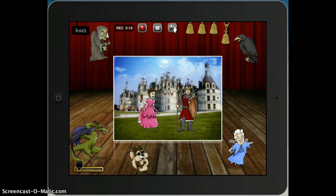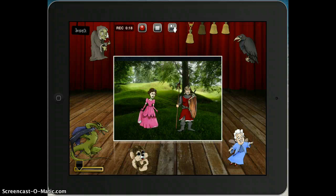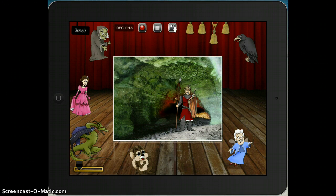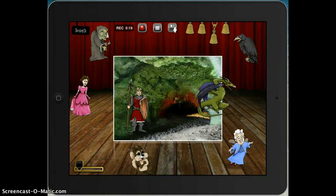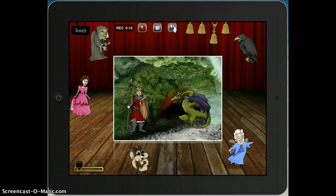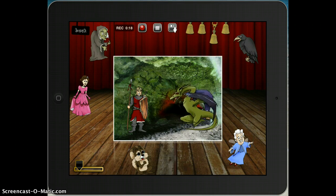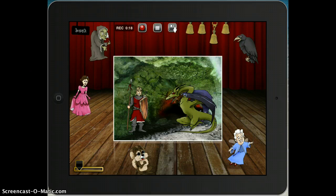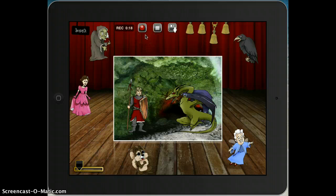Now I can switch sceneries. I'm going to get rid of my princess, put the knight over here and this dragon. Turn him around — double tap to turn him around. Now I'm going to continue on with my story, so I'm going to press record now that I have everything set up.